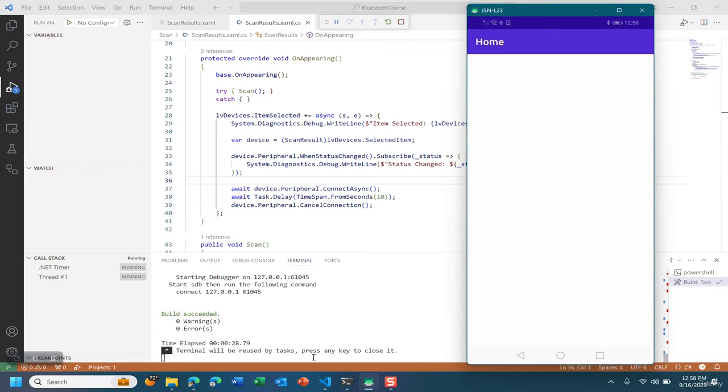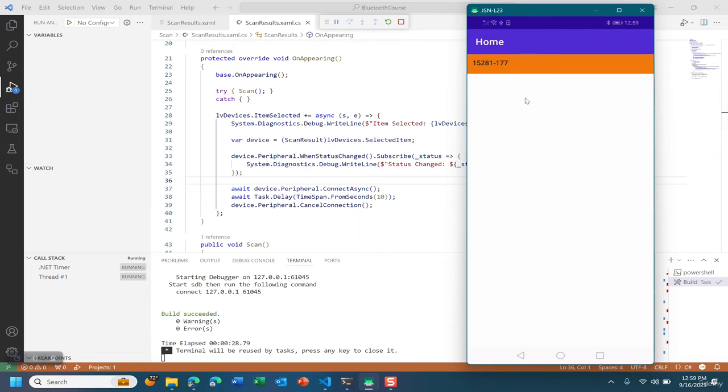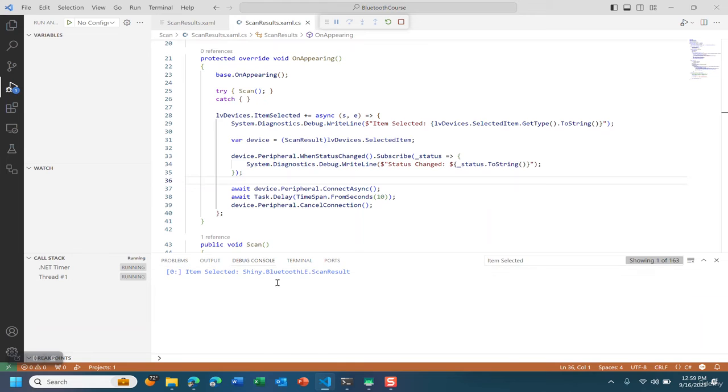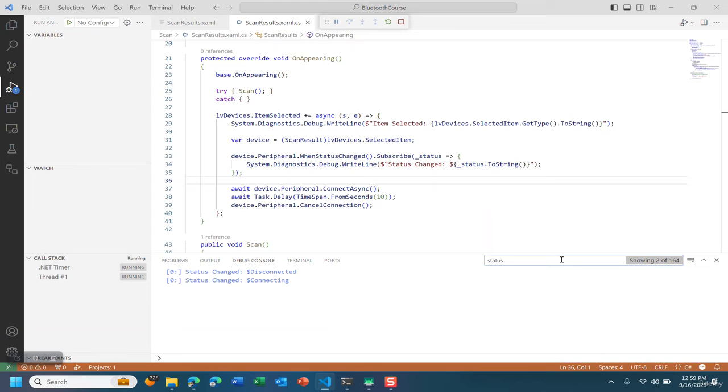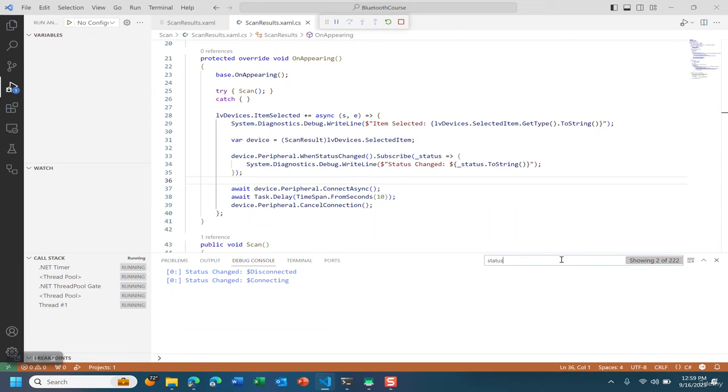As you see here the screen is waiting for the heart rate monitor to be turned back on. I'm going to select the item. As you see here the item was selected. The status is connecting. Now let's see if there's any connection in the temps.